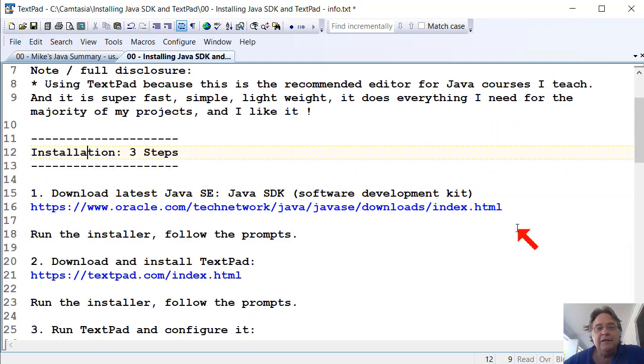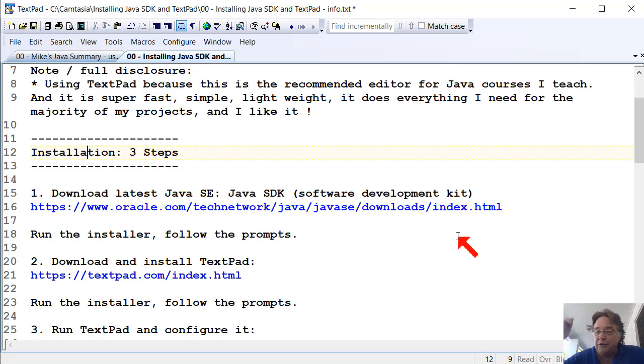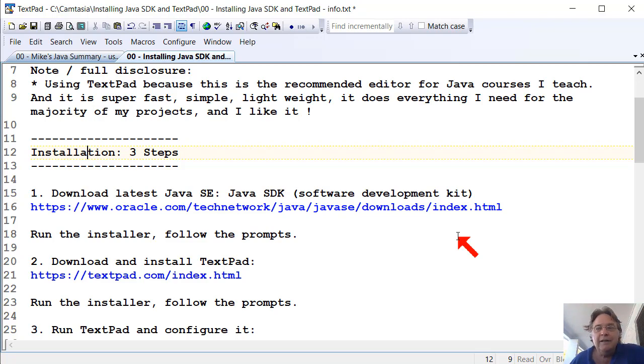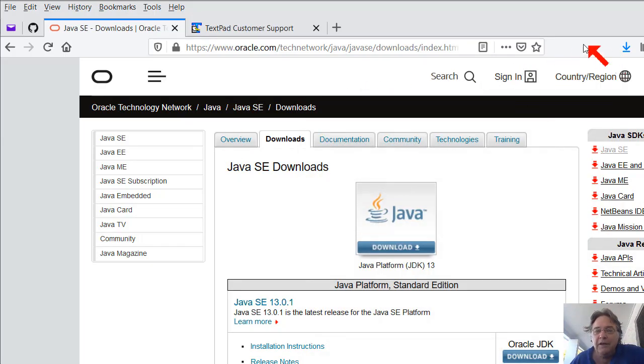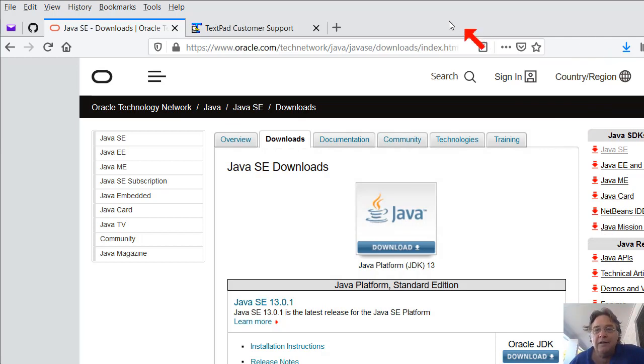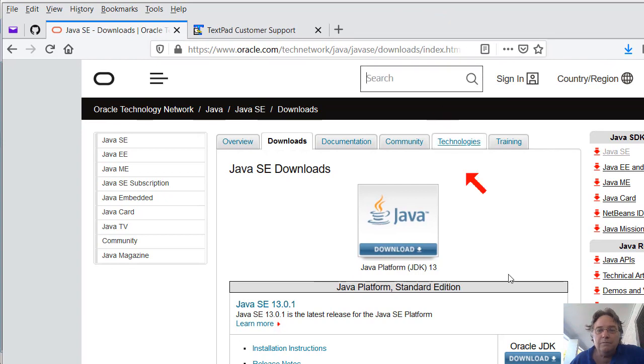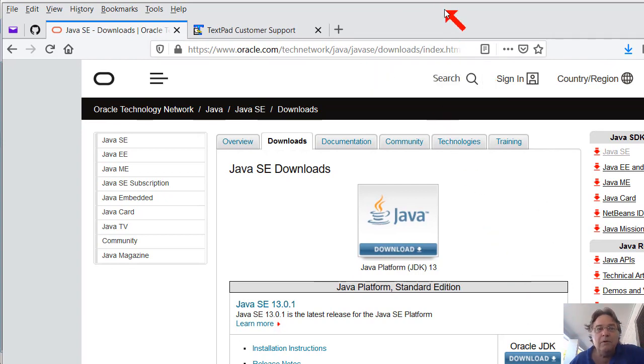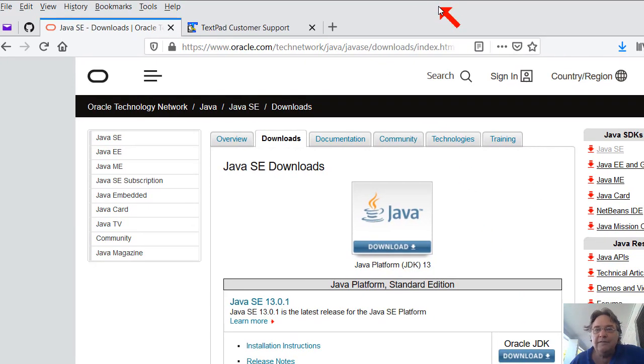The first one is to download the Java SE Software Development Kit or the Java SDK. And that's the link you need. The link will be in the description under the video. That takes you to this page. The first thing you'll need to do is sign in. You can't download any of these now without signing into Oracle. So let's do a sign in.